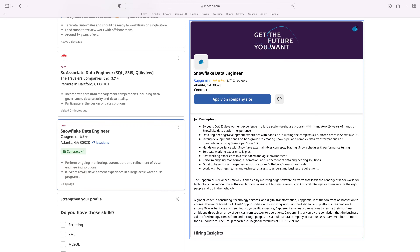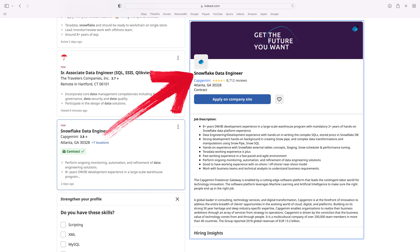The next role is the data engineer. This is a top-tier role, meaning there are very few to zero entry-level roles available. This role is going to vary depending on the job description — some roles are going to be very broad and some more general. For example, one role is for a Snowflake data engineer. Snowflake is a serverless data warehouse that works with the big three cloud providers: Azure, AWS, and GCP.